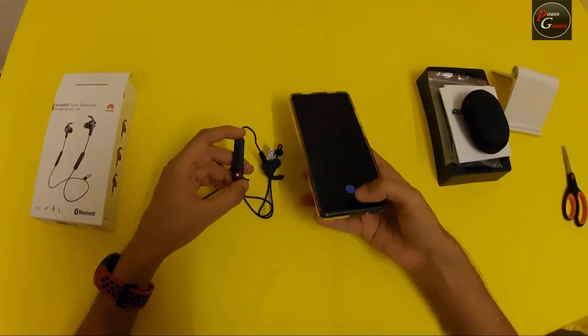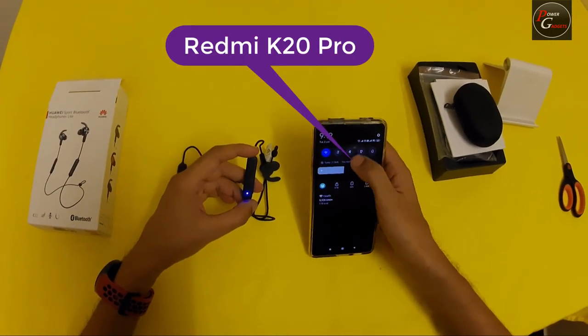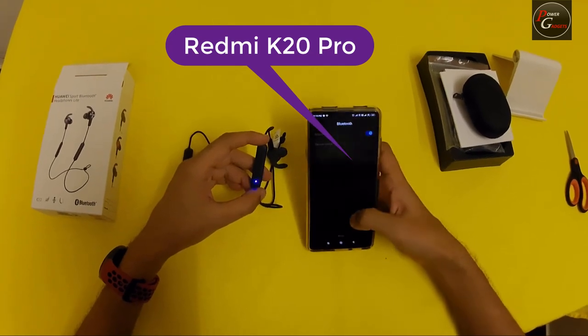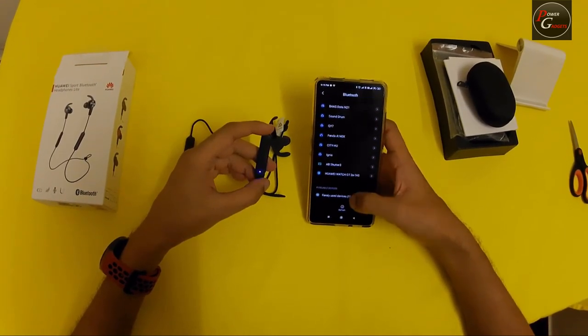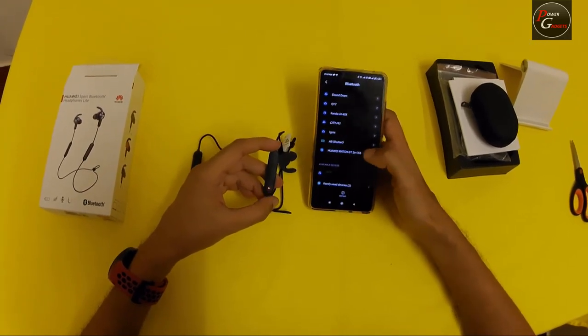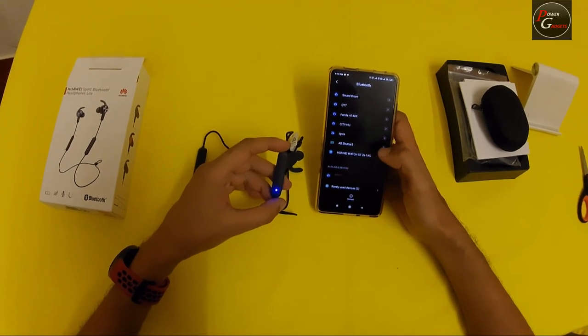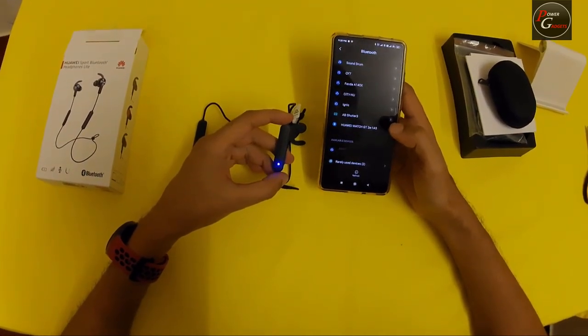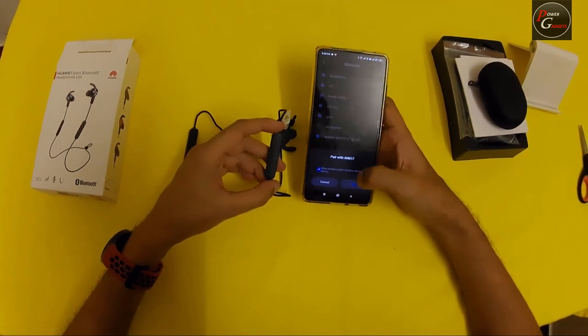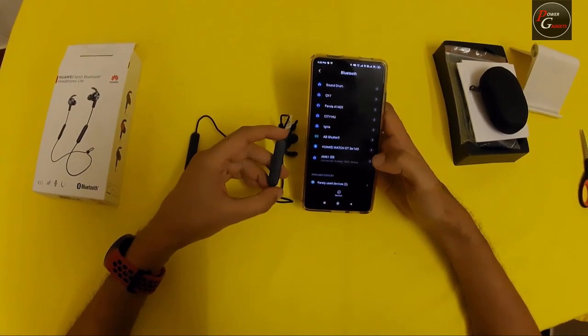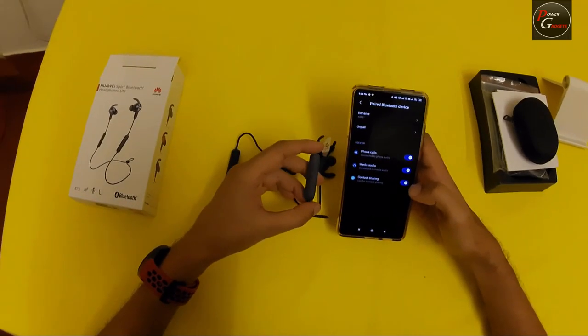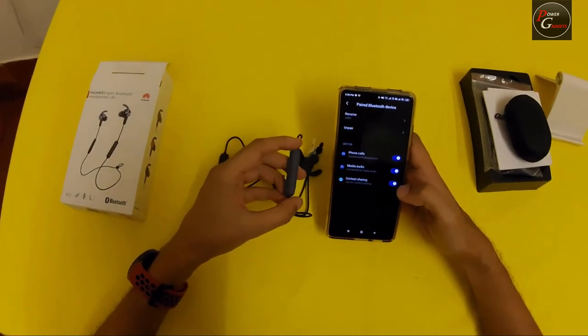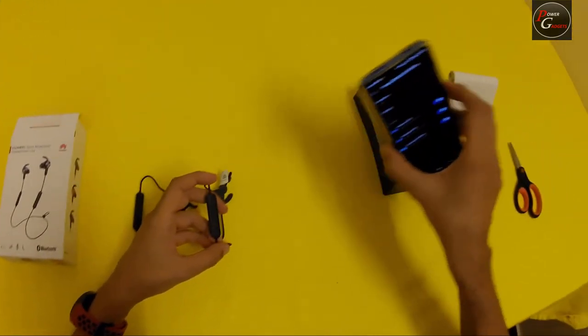And let's try to see how it pairs. Yes, that's fairly fast. Yes, and there we have it, the Huawei Bluetooth headphones are paired to the phone. That was straightforward.